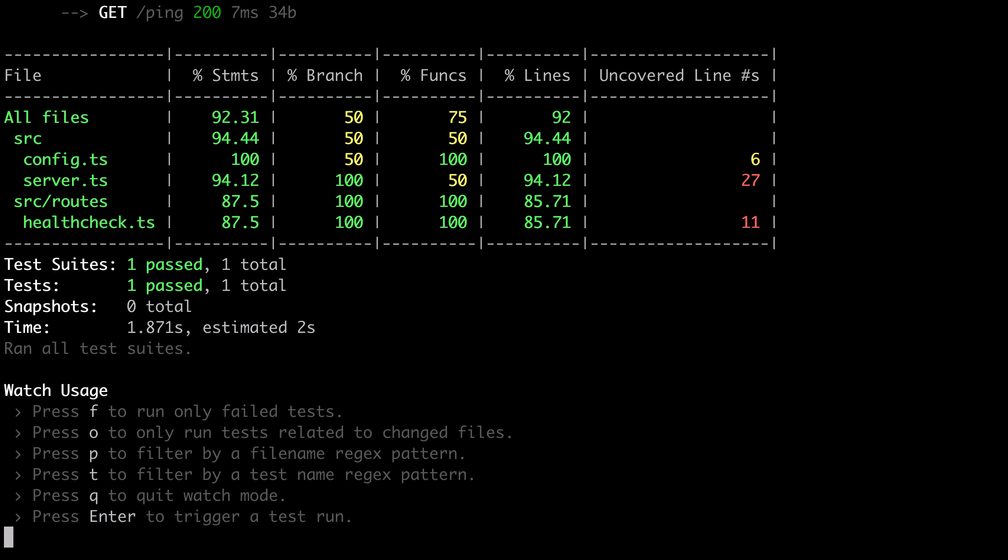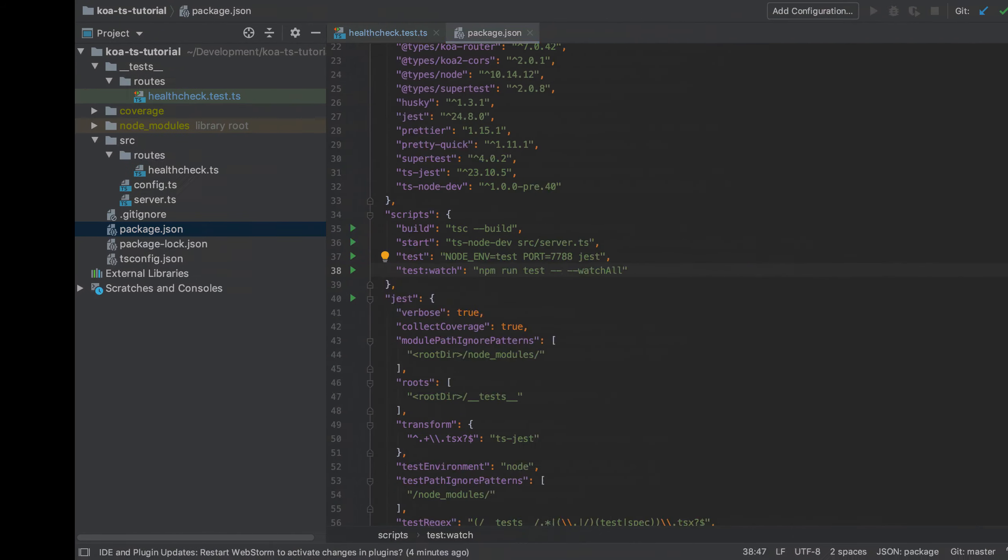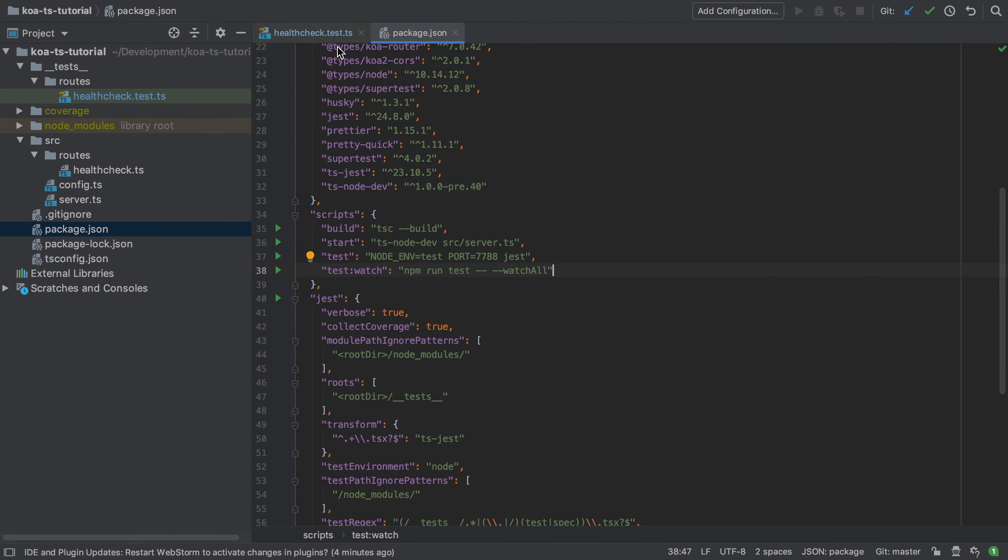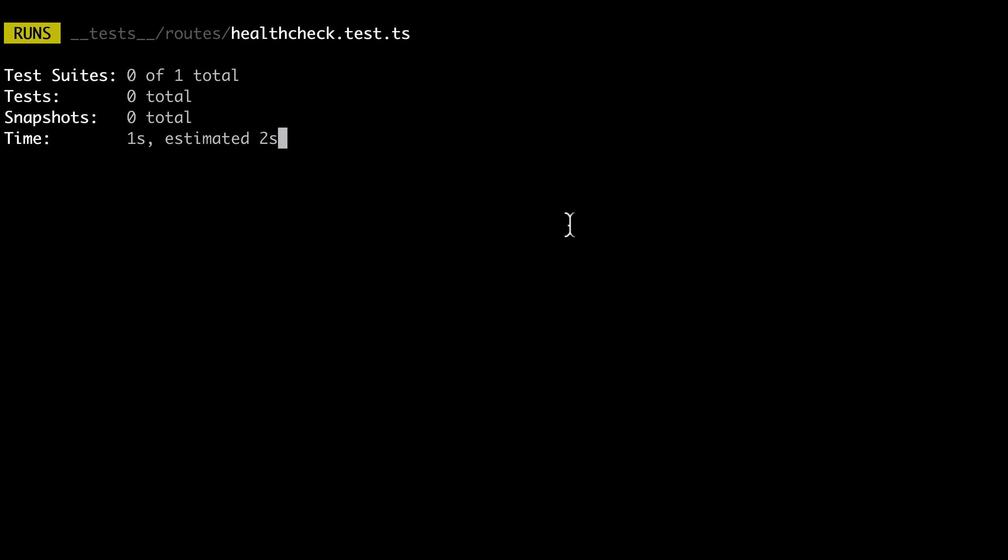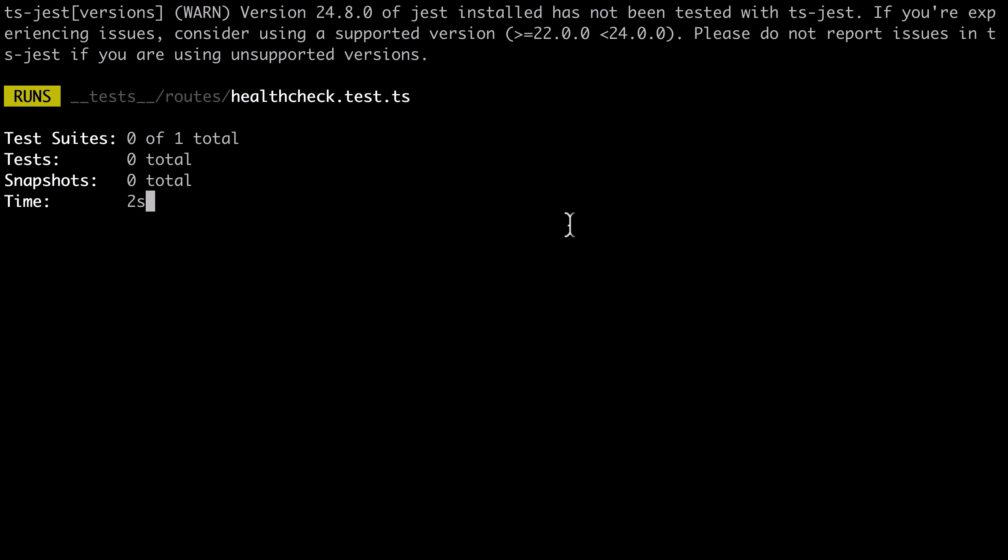So to quickly demonstrate this I'm going to go back into the health check test file and change up one of the assertions to say that we now expect a 201 status code but we know that we're getting a 200 status code so this test should now fail.